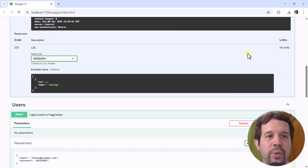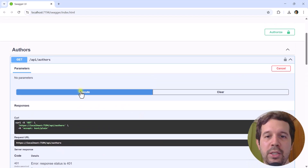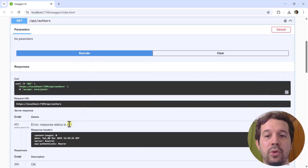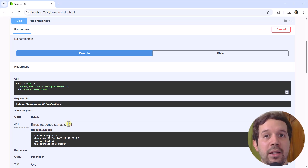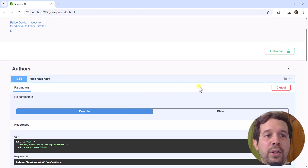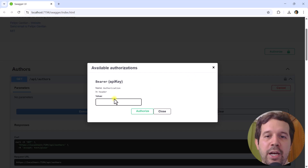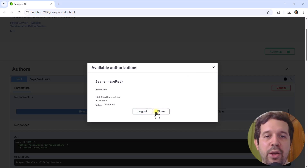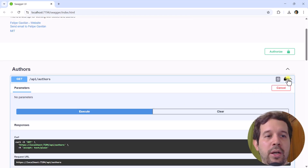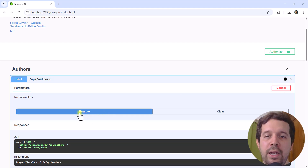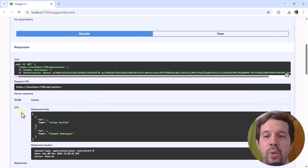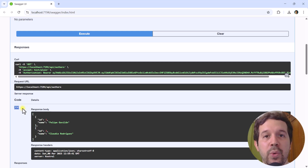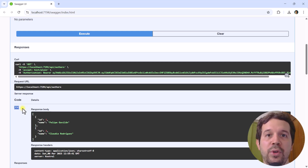Now if I come here to execute, we are still going to get back a 401 because I am not sending that JWT. For that I have to come here and paste this in authorized, close, and then now this lock is closed. Therefore I can say execute and now we have back a 200 OK, which means that our request was successful. That is great.